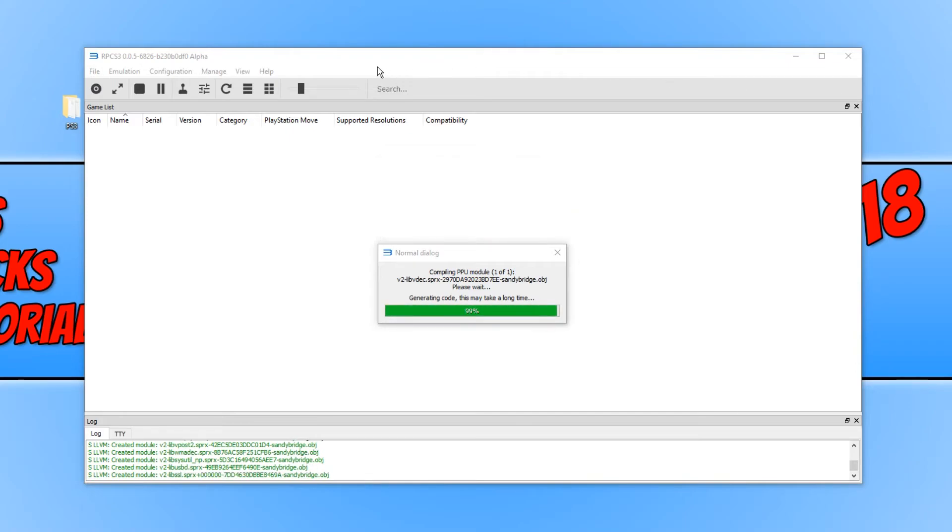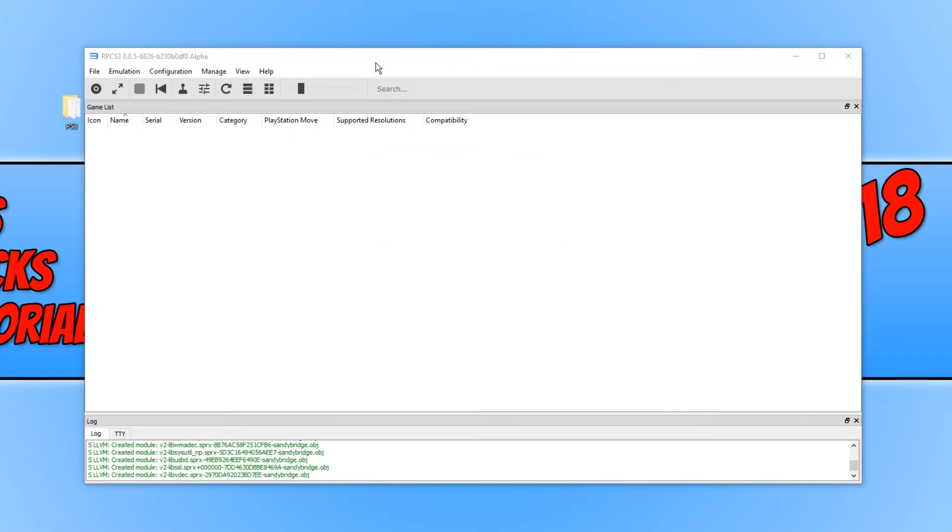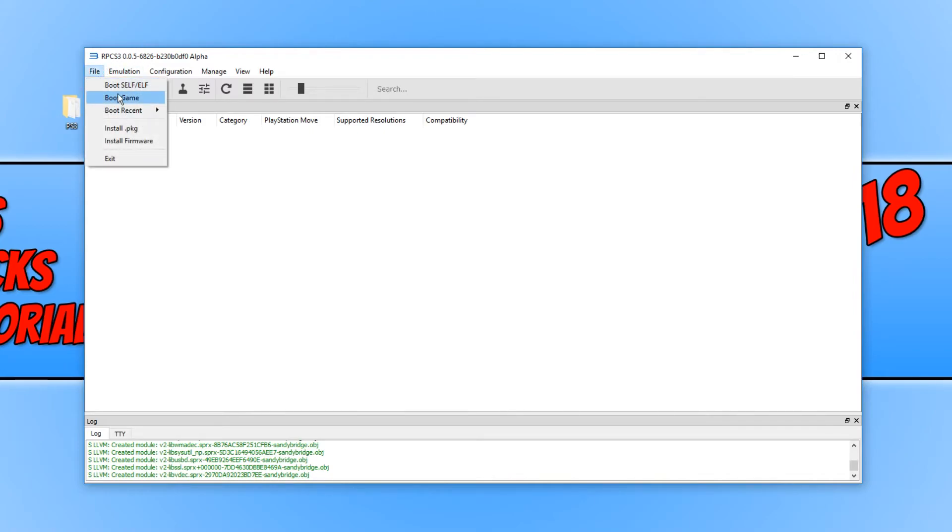I'm now going to go through a few of the settings on this emulator for you. If we click on file, as you can see, this is where we can boot our games from.